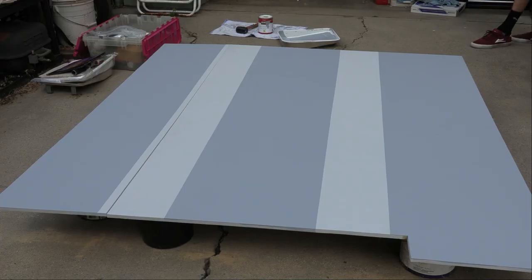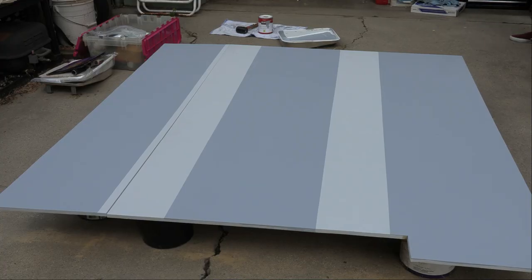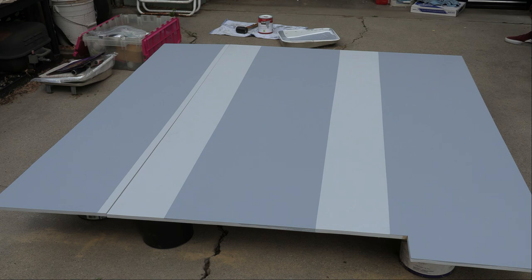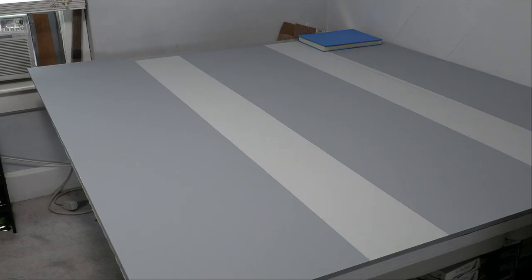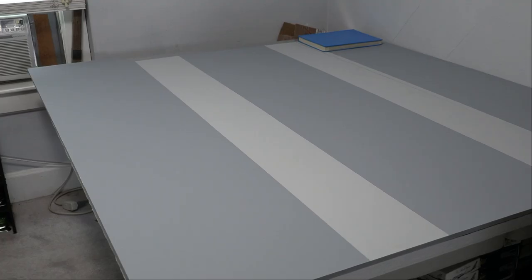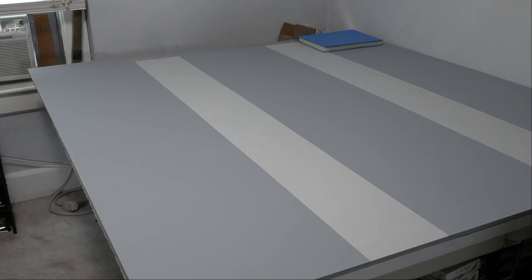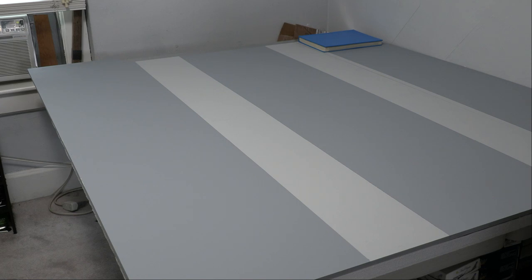And here is the finished product with all of the paint done and taking off all of the frog tape. That does conclude today's upload of the first ever building Denver International Airport, episode 1.